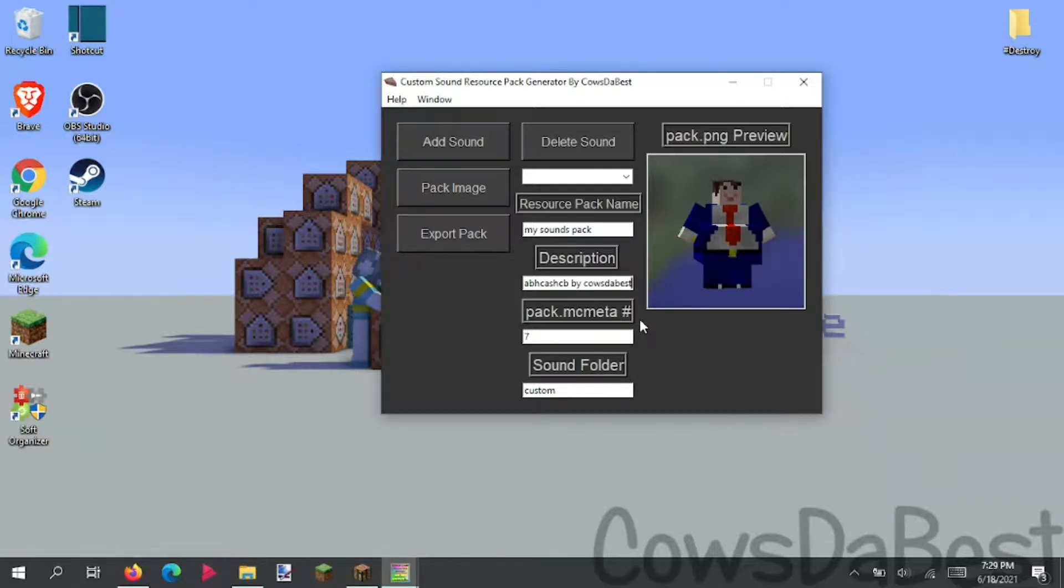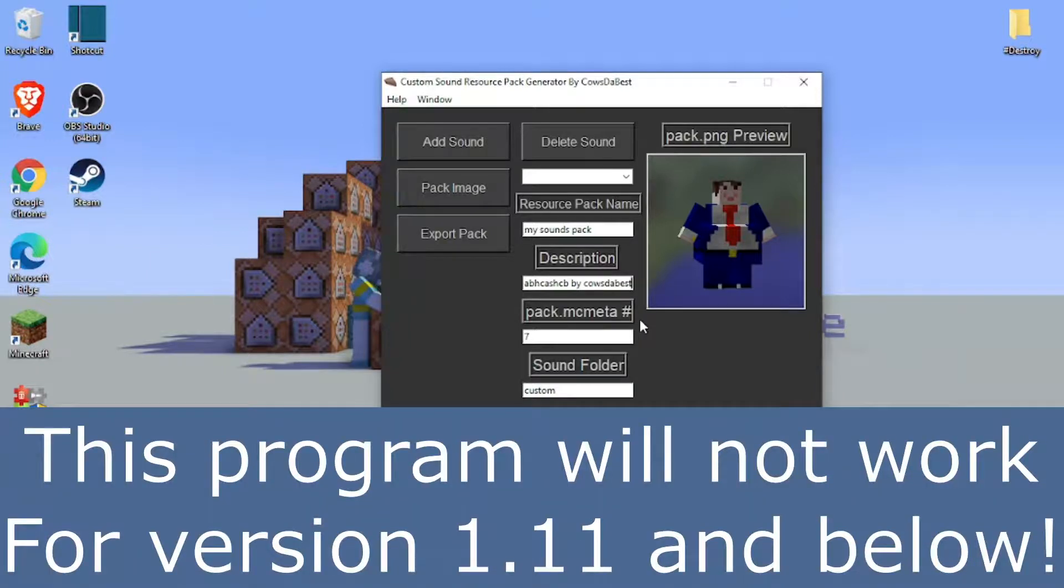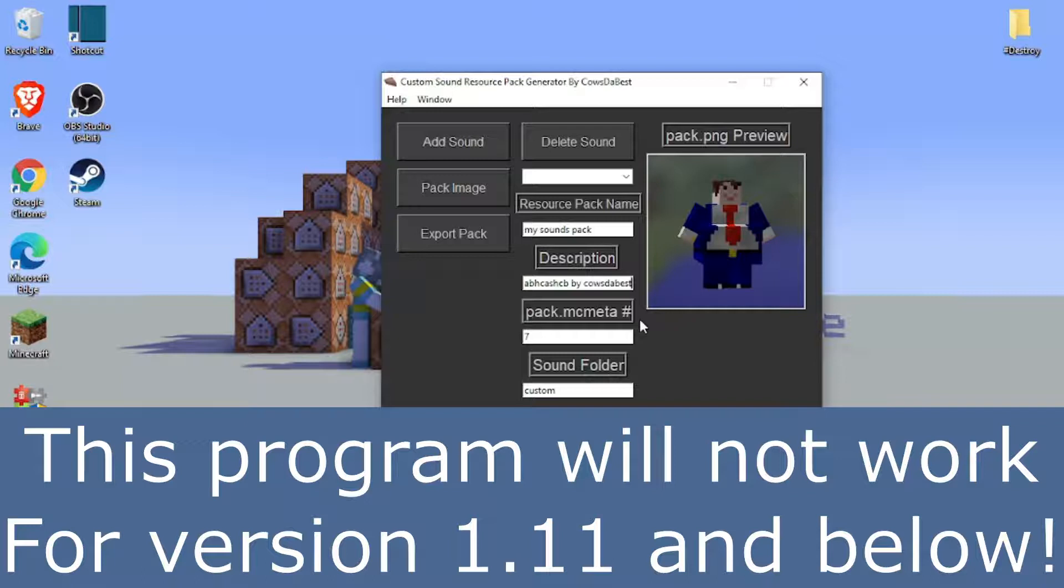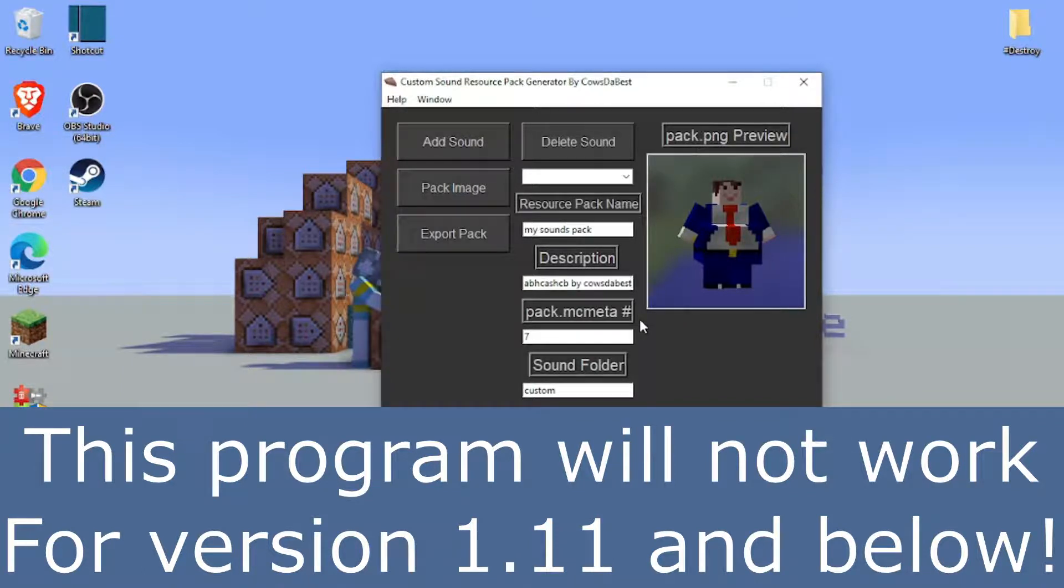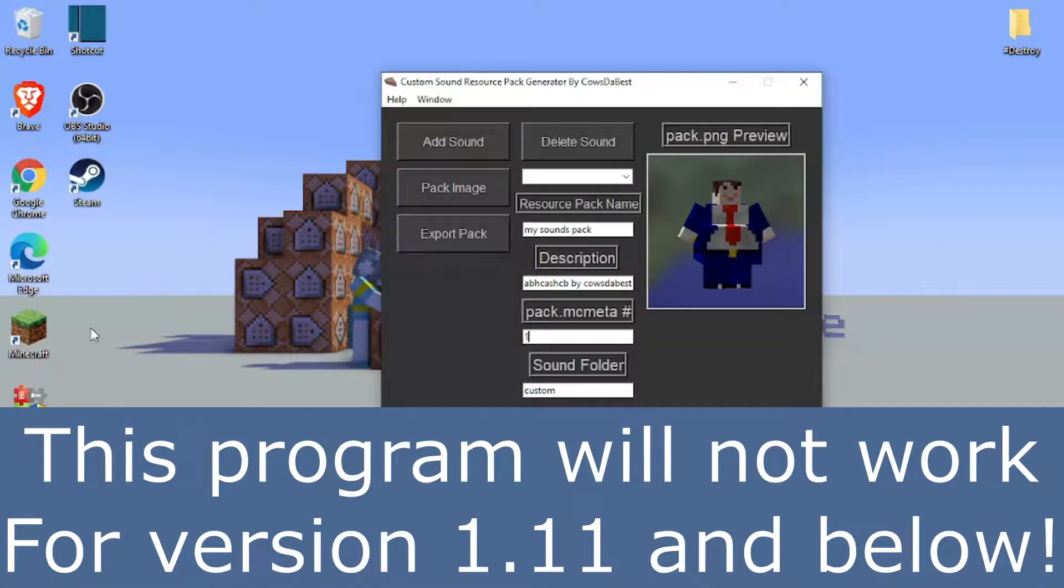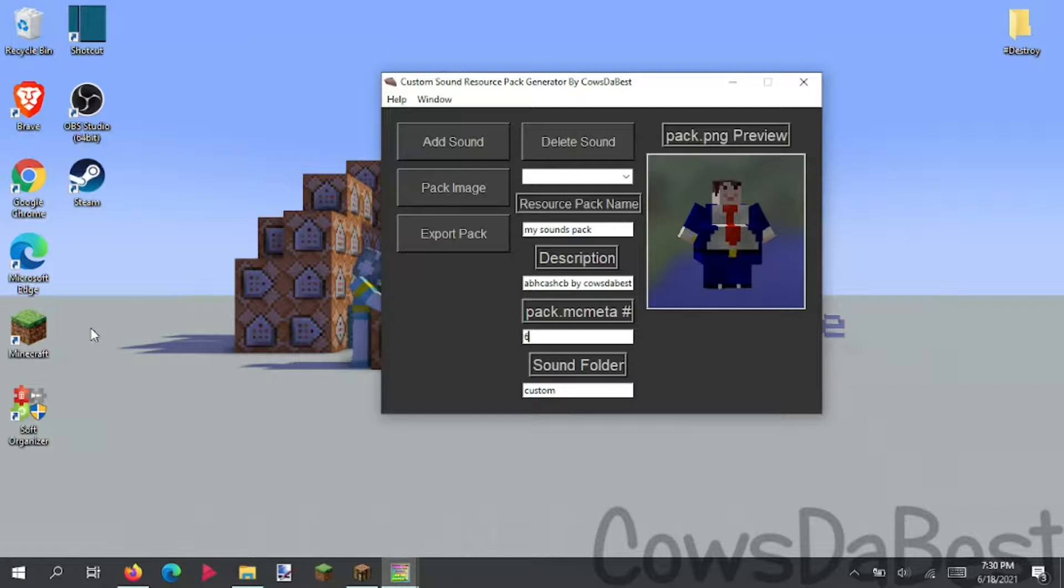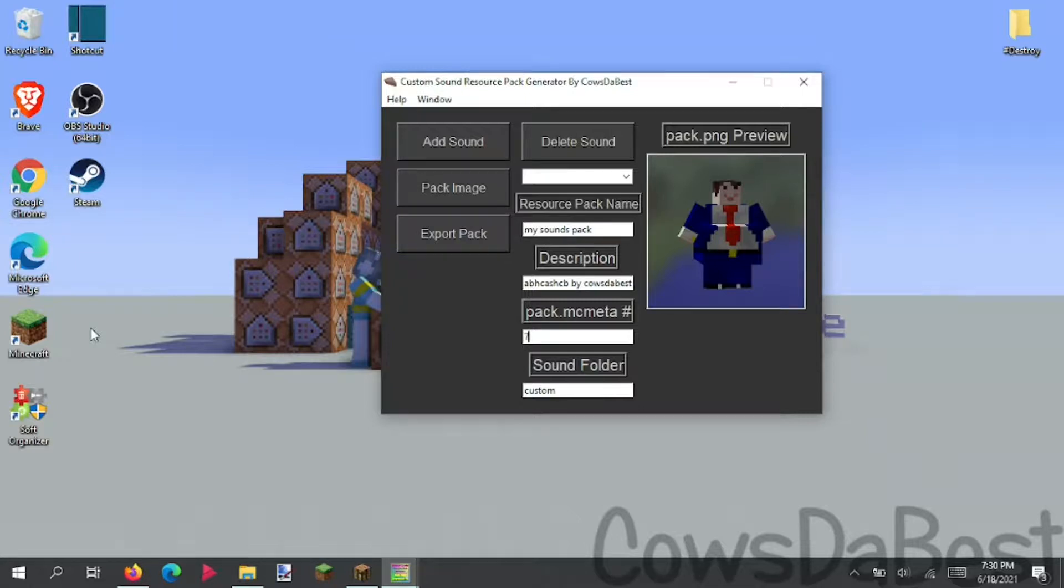And here is your pack.mcmeta number. So what pack.mcmeta is, it's the version of your resource pack that Minecraft reads. So if you're in version like 1.8, this won't work. I think 1.8's resource pack is like 1, so you'll set this to 1. And it'll work in version 1.8. But if you're in like 1.16, you use 6. But current version is 1.17, and they changed the resource pack things again. So now it's 7.